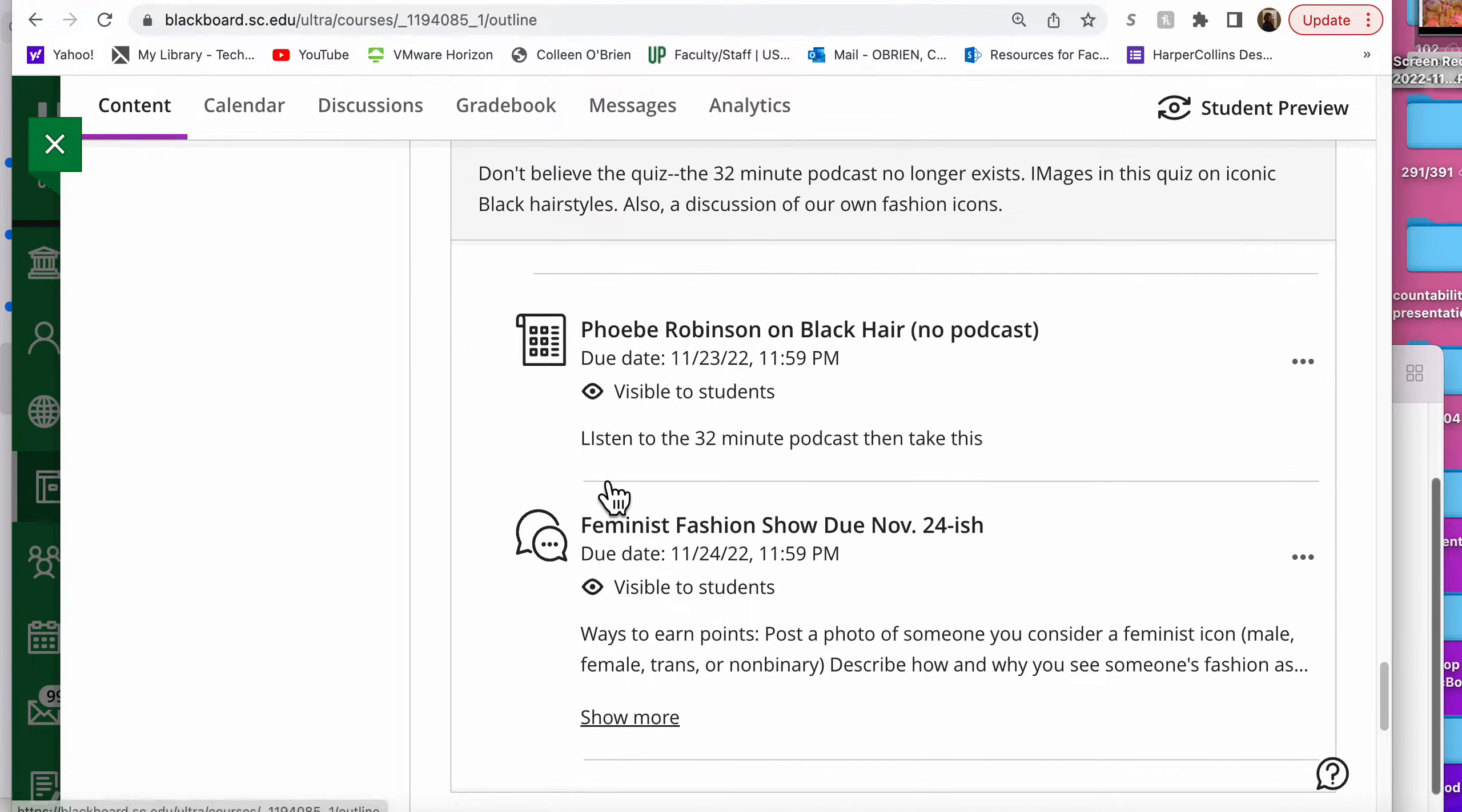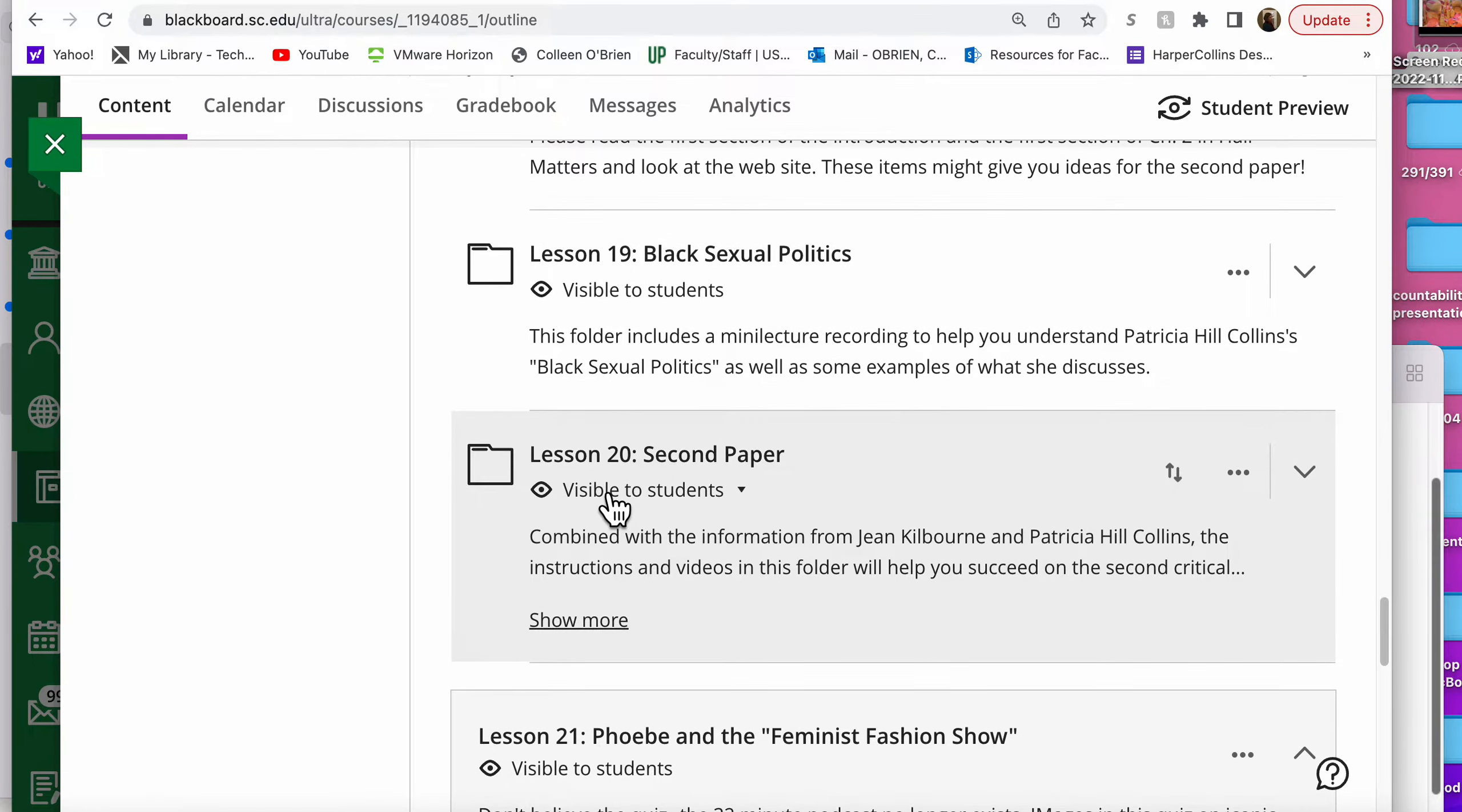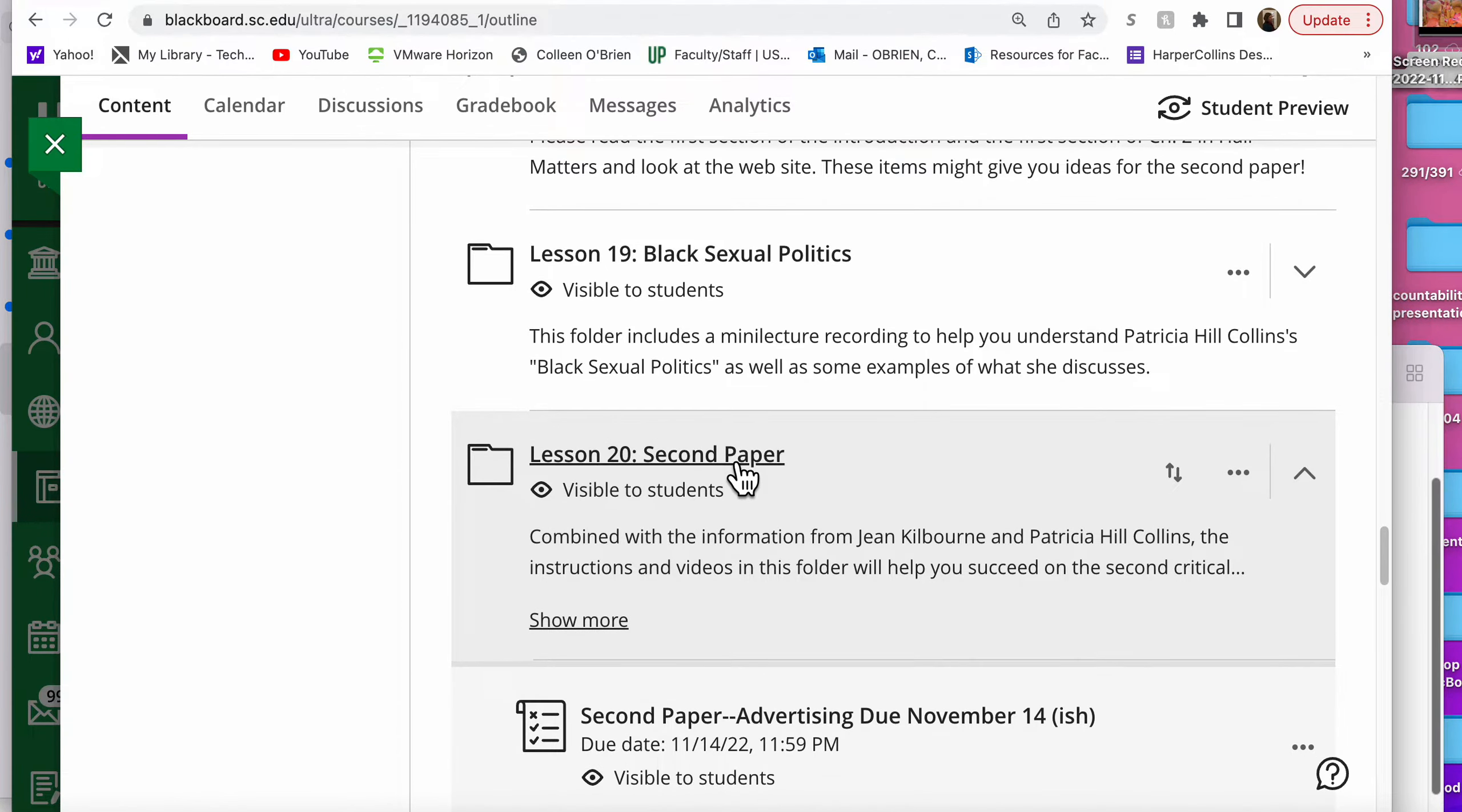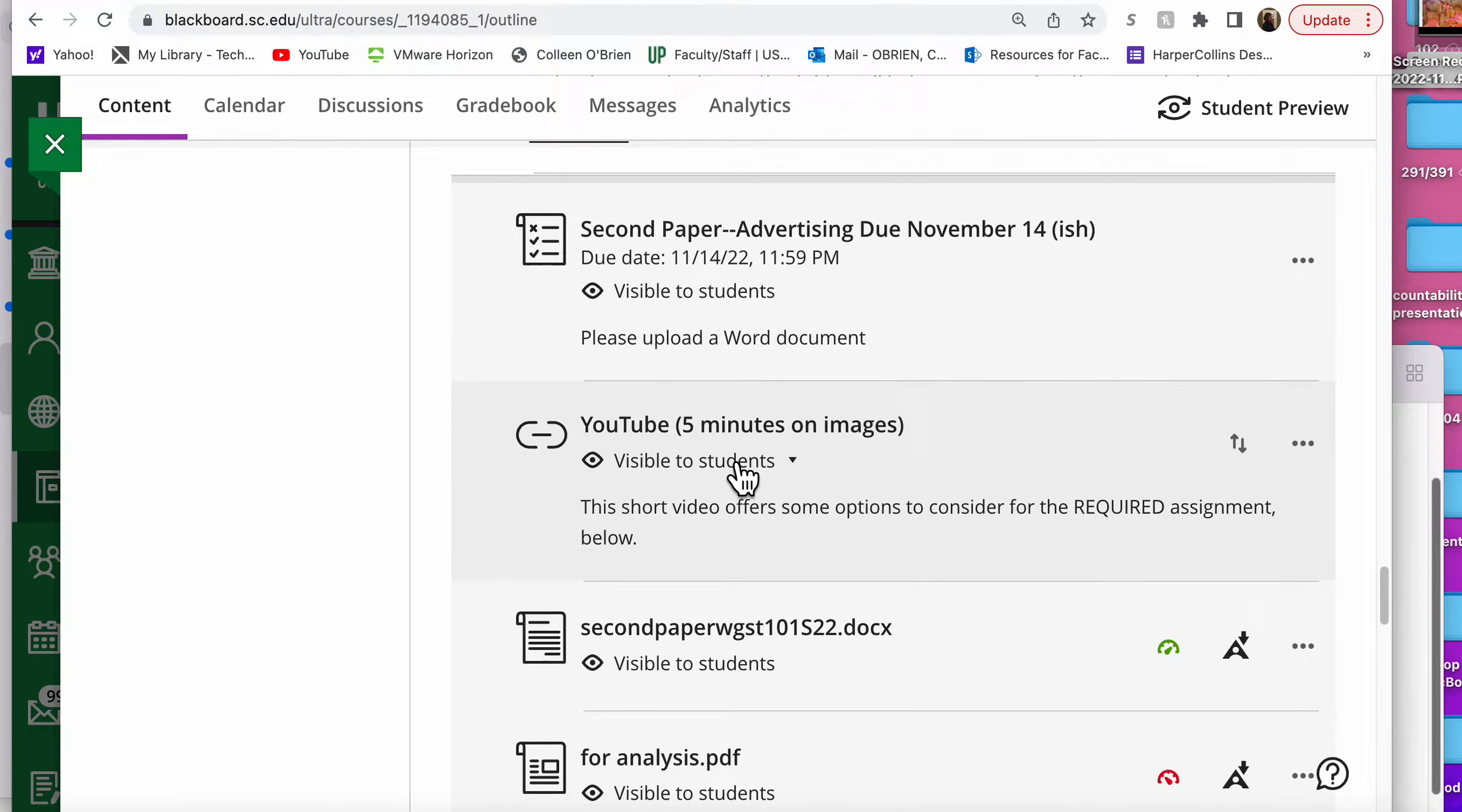Now for the paper, I recommend that you look at the quiz for Killing Us Softly and perhaps the quiz for black sexual politics if you choose to talk about race and the ethics of racial representations. And you want to have quotes from those particular sources.